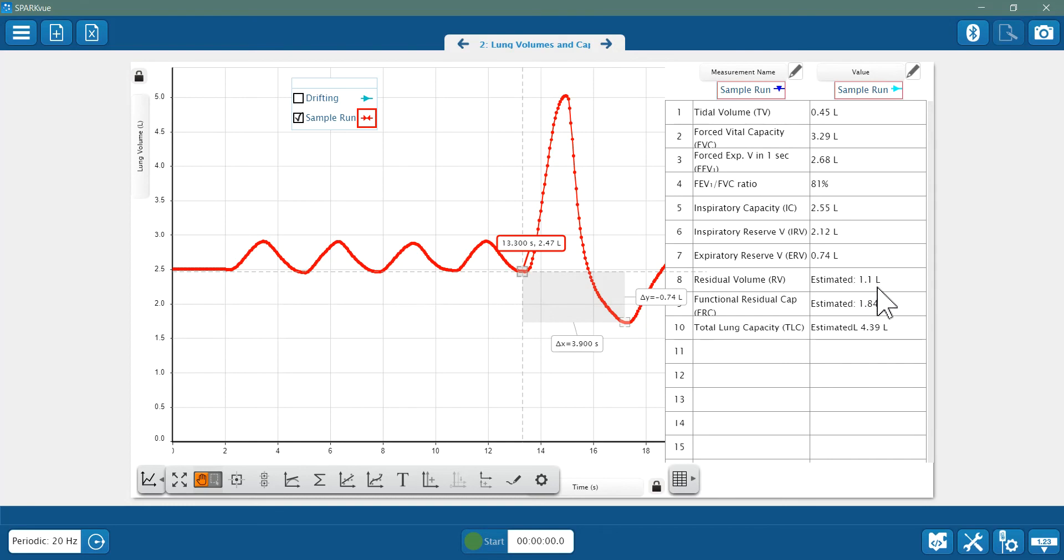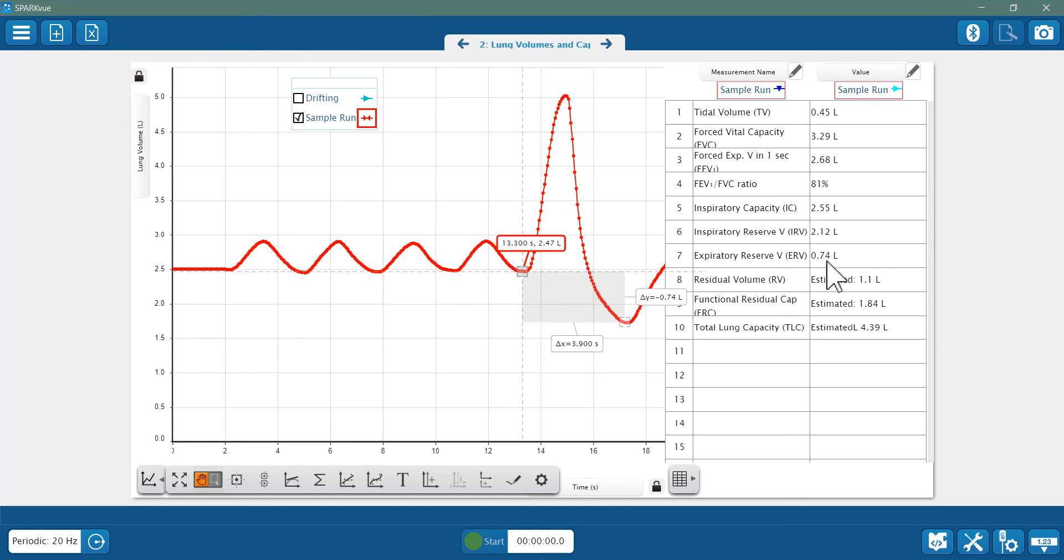Now that I have this value, I can determine the functional residual capacity, which is the volume of air that remains in the lungs after a normal exhalation by adding my expiratory reserve volume to my residual volume, and that's how I got my 1.84.